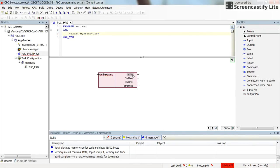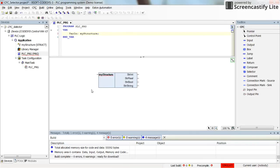The different fields of the my_structure variable that I already determined — str_int, str_real, str_boolean, and str_string — are all now accessible here at the outputs of the selector.